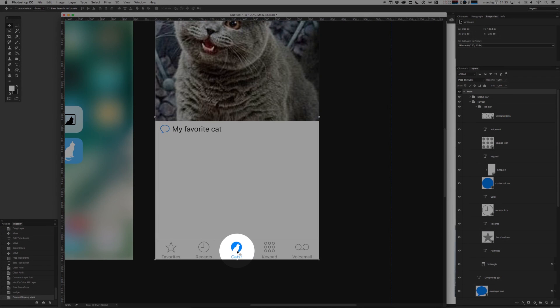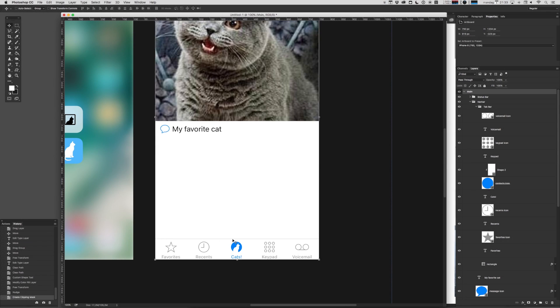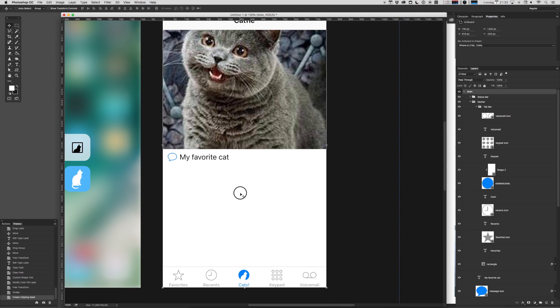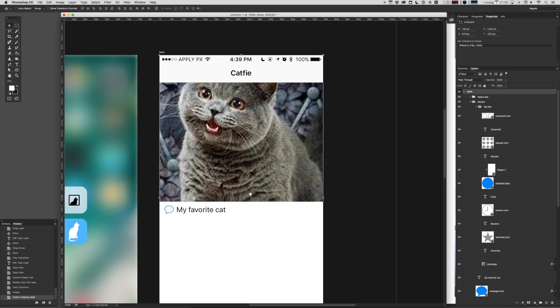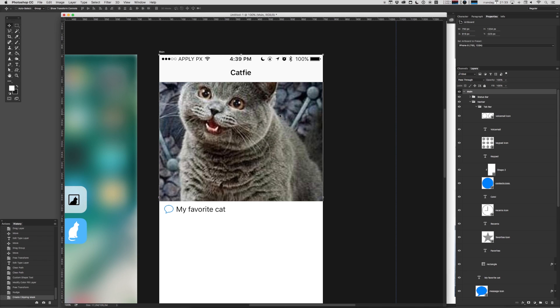Now you can just go ahead and imagine me doing these other icons, but I'm not going to do those because this video would take way too long. And we've got other important screens to make before we are ready to present this to the many investors that I'm sure will be lining up.